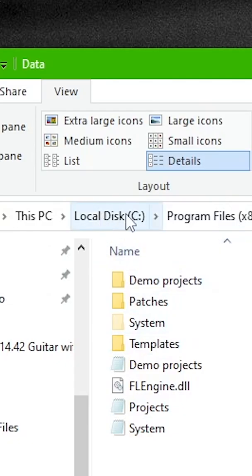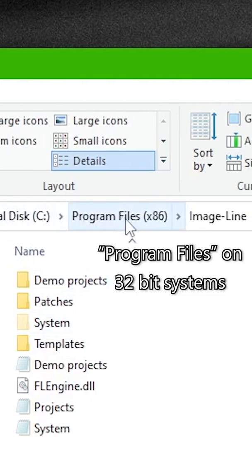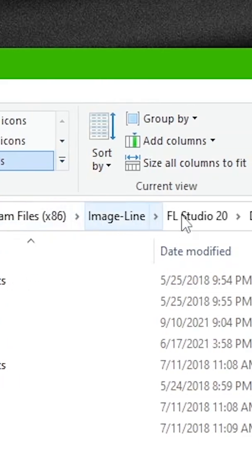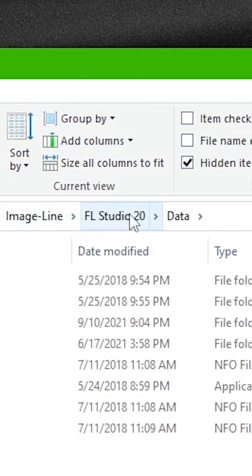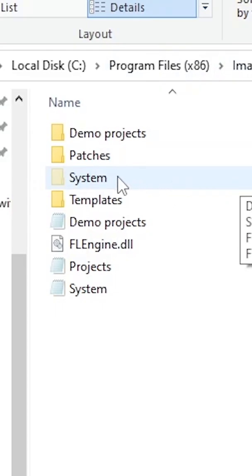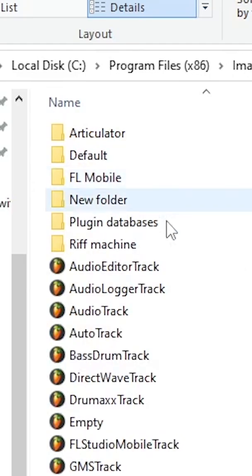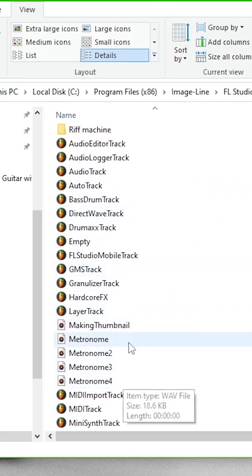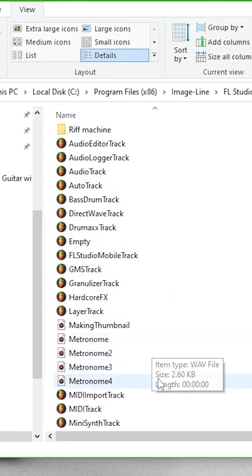Now go to local disk, program files 86, image line, FL Studio 20, and data, and then click on the hidden system folder. Here's where FL Studio goes to read the metronome audio files.